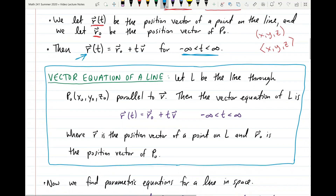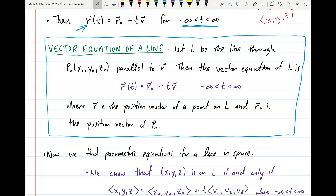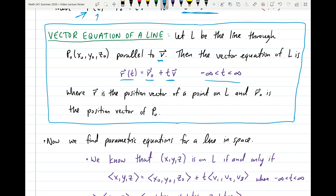This leads to the vector equation of a line, which you'll want to memorize. If L is the line through point P0 and parallel to vector V, then the vector equation of L is R(T) = R₀ + T·V, where T ranges from negative infinity to infinity. R is the position vector of a point on L, and R₀ is the position vector of P0. Any point satisfying this equation lies on line L.